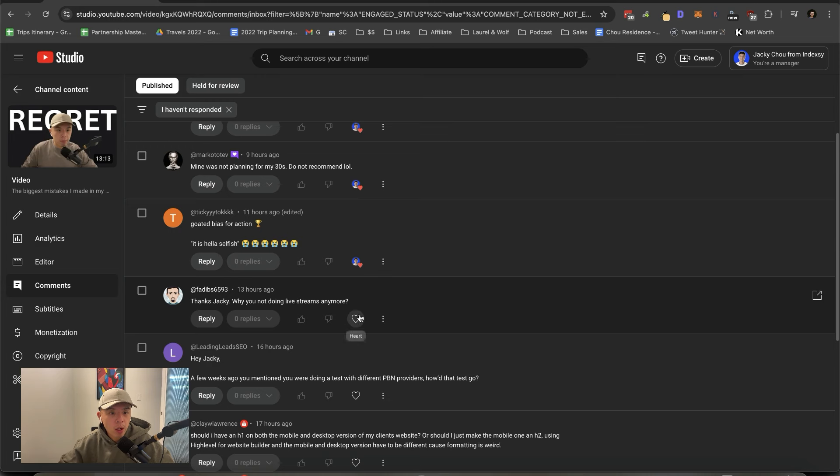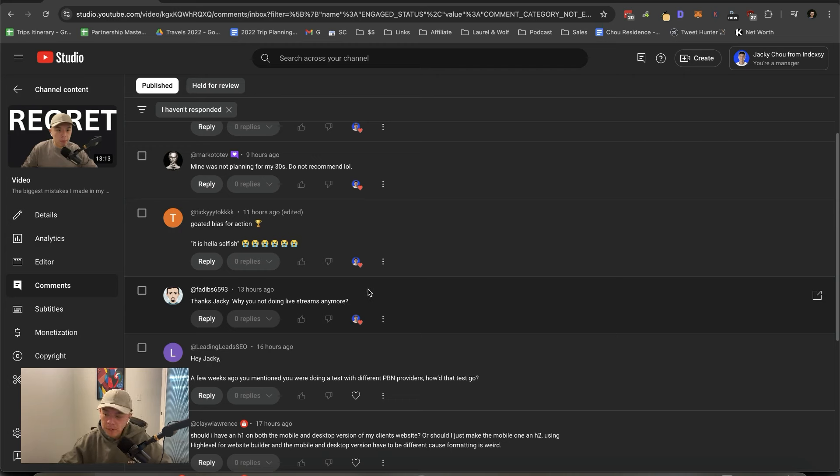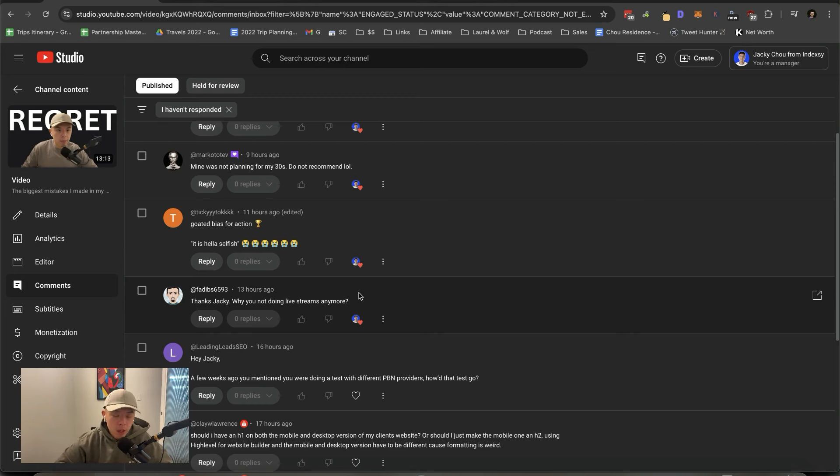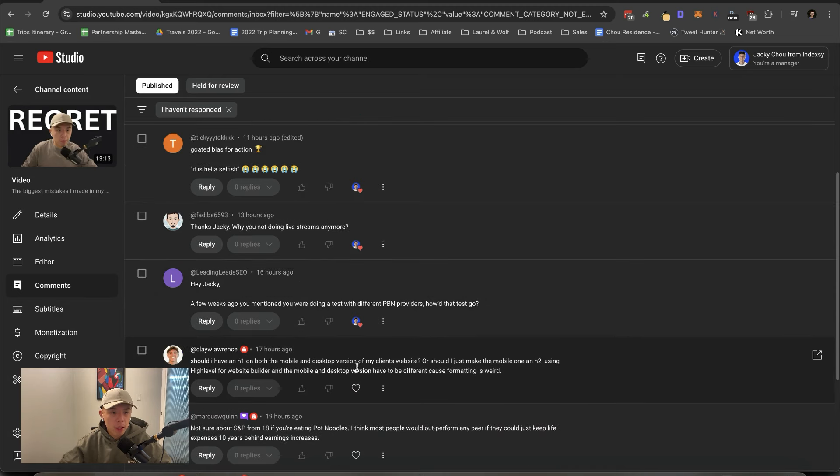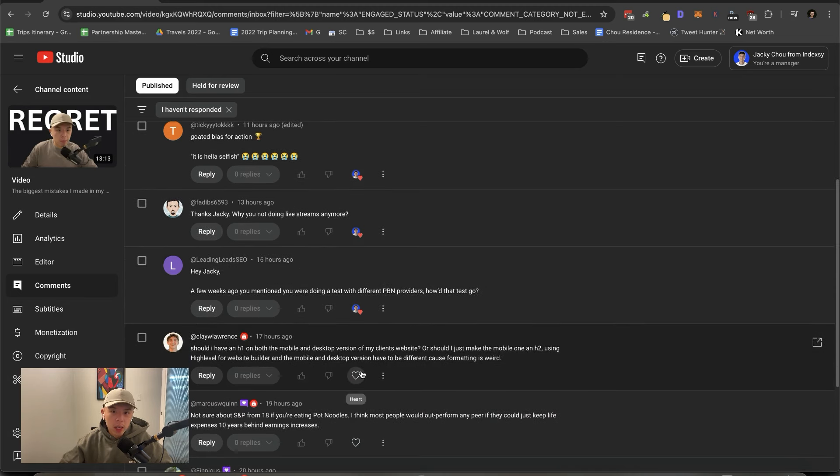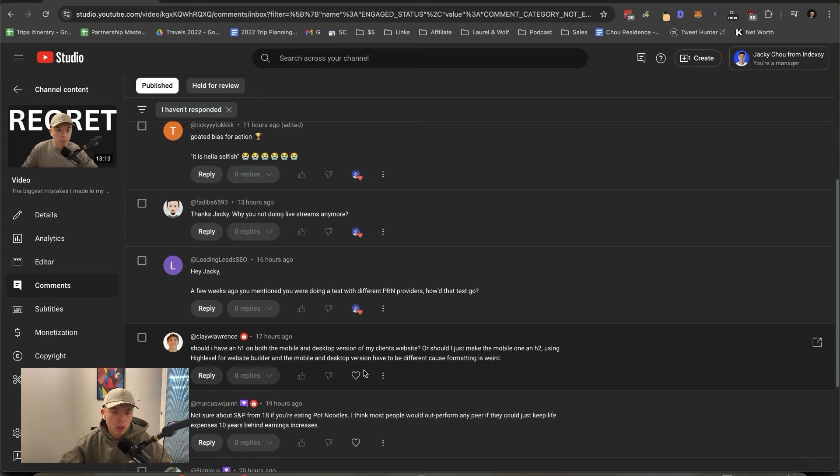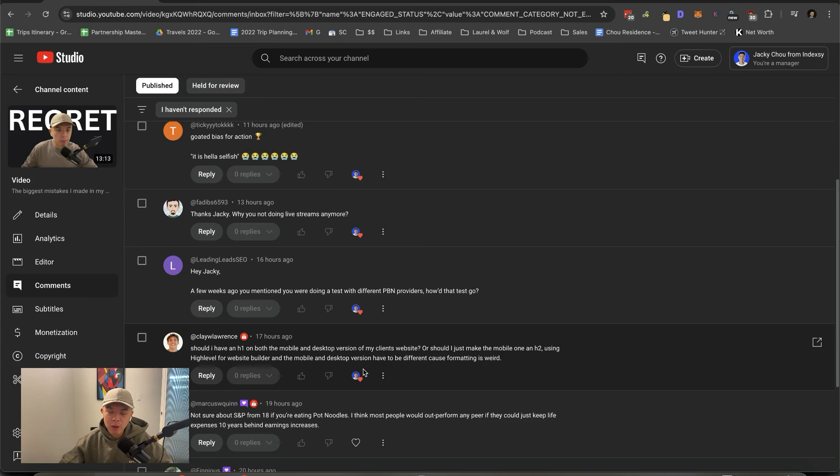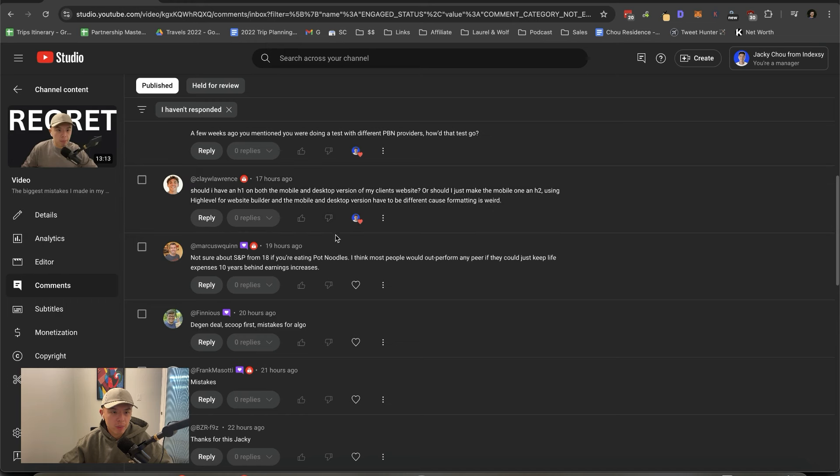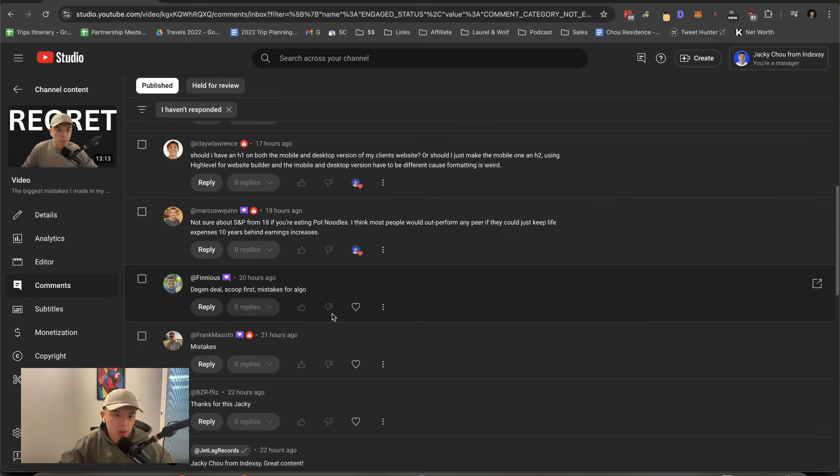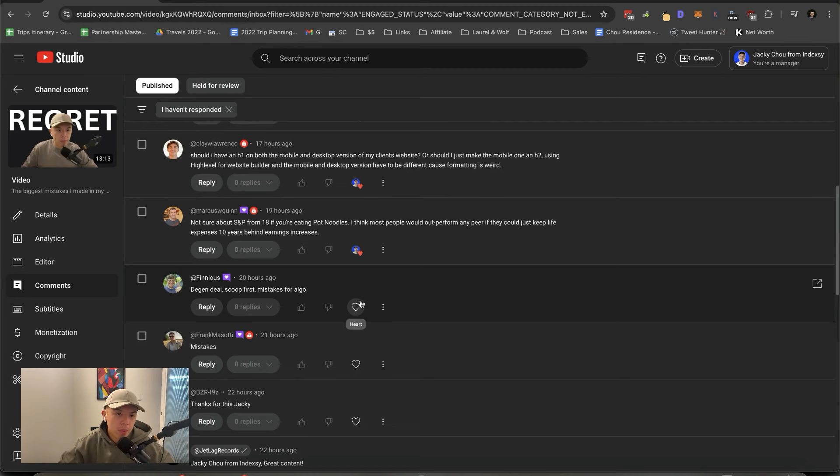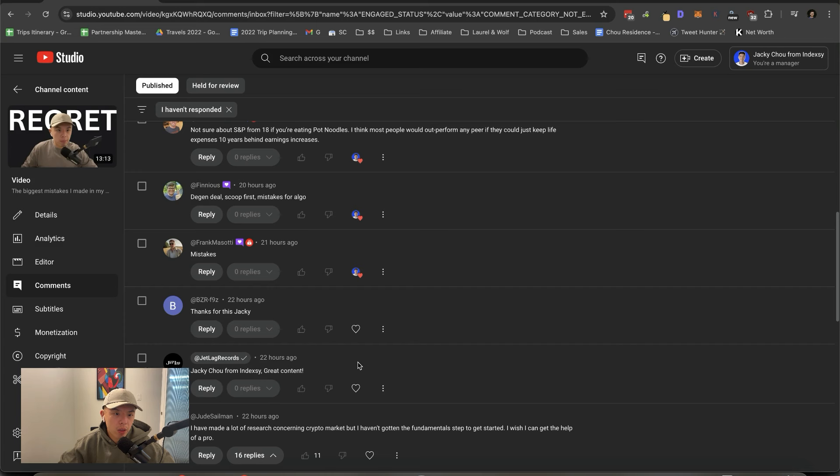Go to Bias for Action is hella selfish, he says. This is definitely Peter. Thanks, Jackie. Why are you not doing live streams anymore? It's a lot of value. I think I want to lock up the value and provide it to my members who, you know, give money for donation. A couple weeks ago, you mentioned that you were doing a test for different PBM providers. How did that test go? I'm still pending. I'll keep you guys posted. I think I'm still waiting on one delivery, but I'll keep you guys posted. Should I have an H1 on both the mobile and desktop version on the client side? Yes. Or should I just make the mobile one an H2? No, it should be an H1. The version of a mobile and desktop should be the same in terms of, like, HTML, just responsive, if that makes sense.